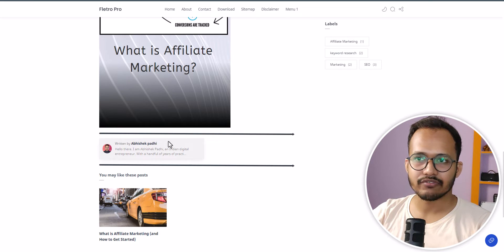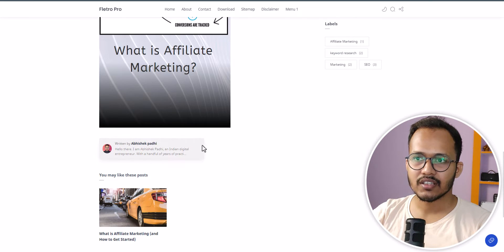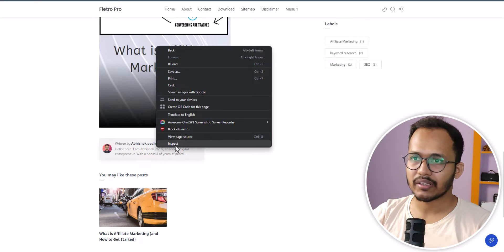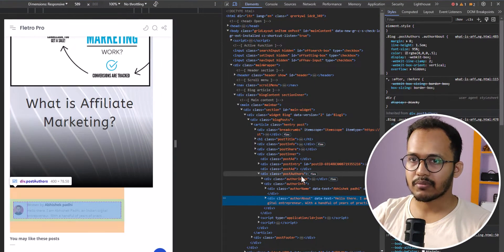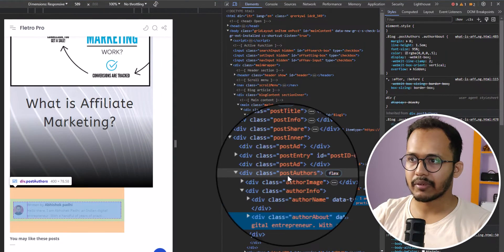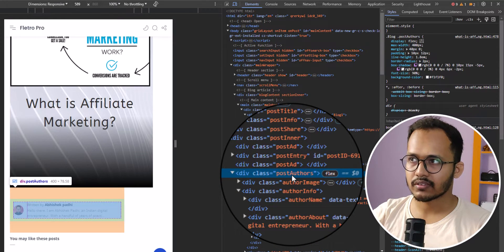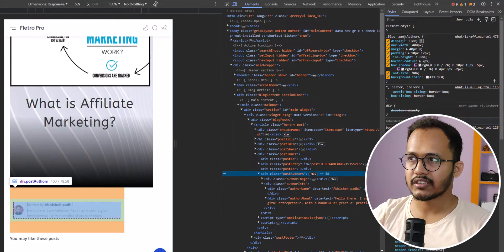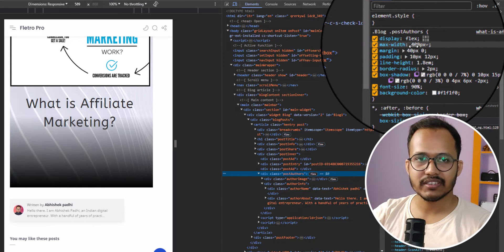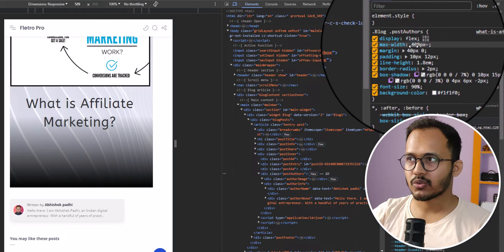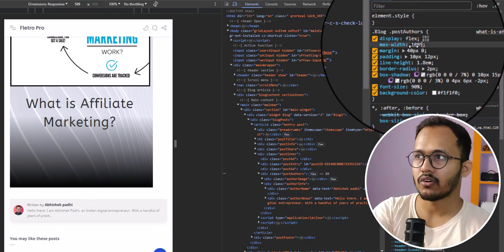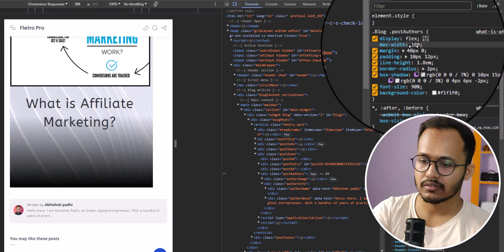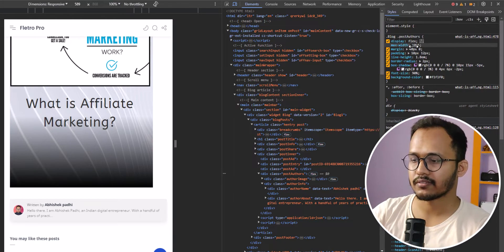First, we need to make the author section full width. As you can see, it is showing 50% in the desktop version. I'll right-click and click on Inspect, then select the parent div element — the div class 'post-authors'. In the CSS code, the max-width is set to 400 pixels, so we need to change this to 100 percent.